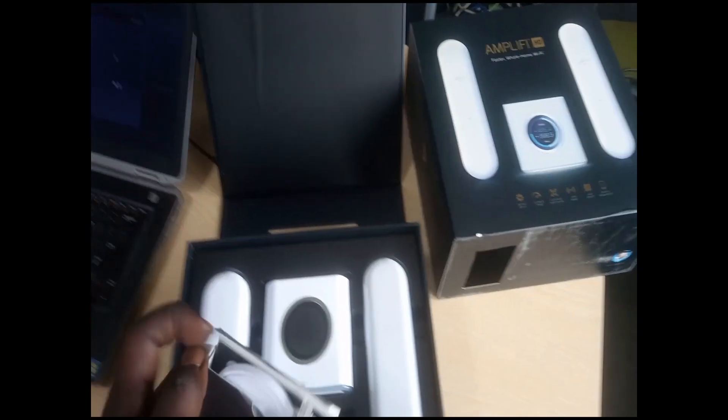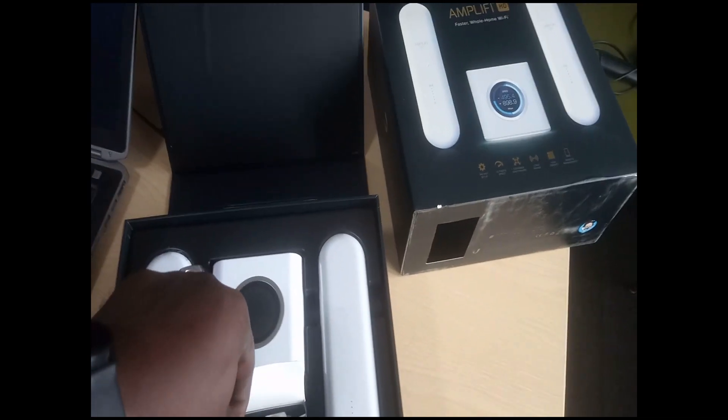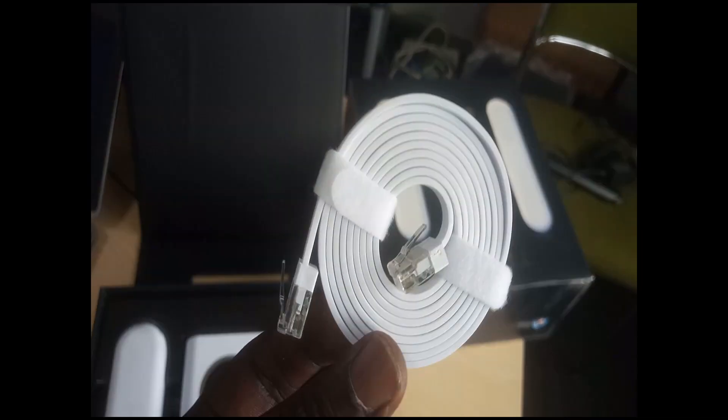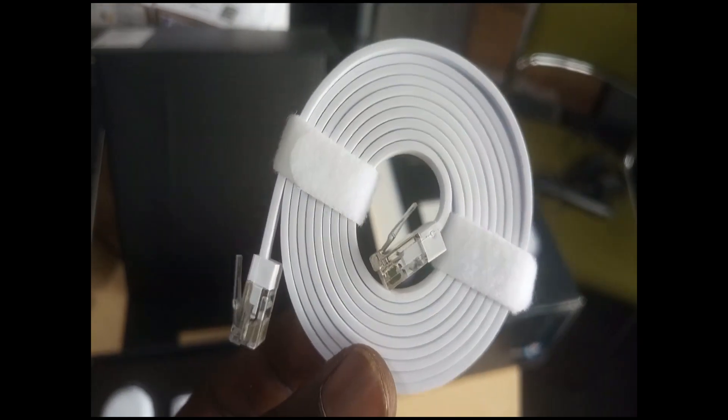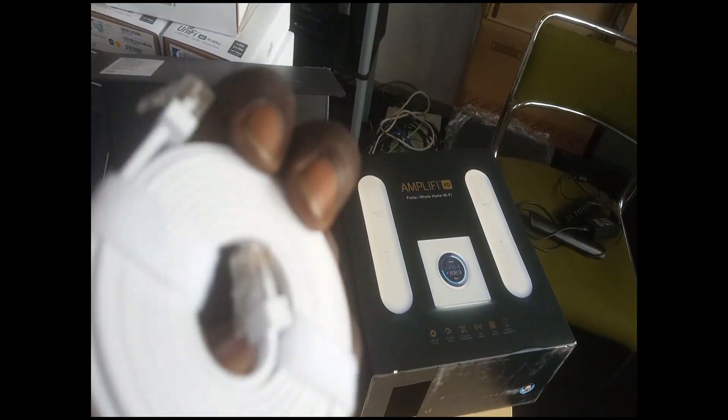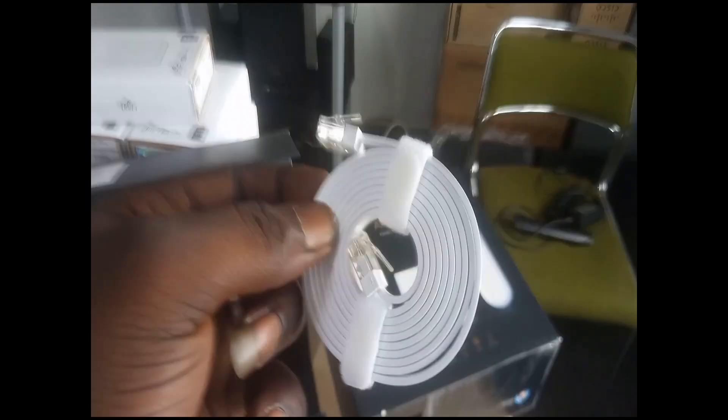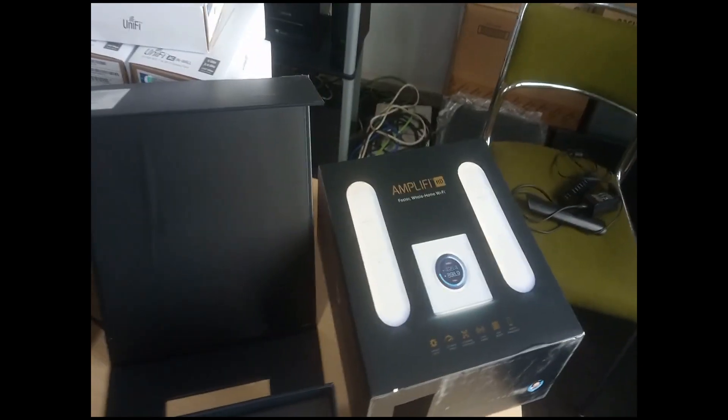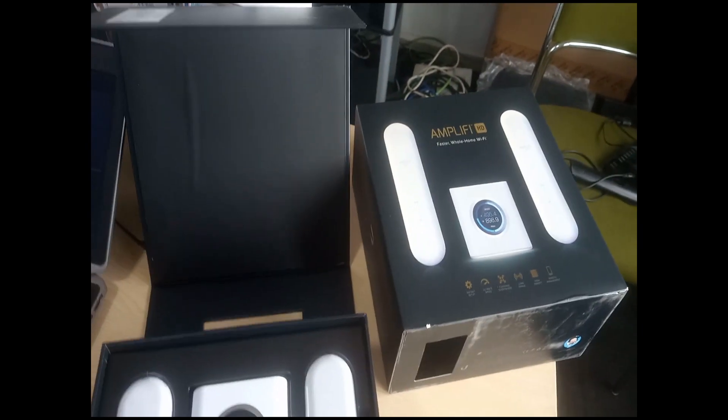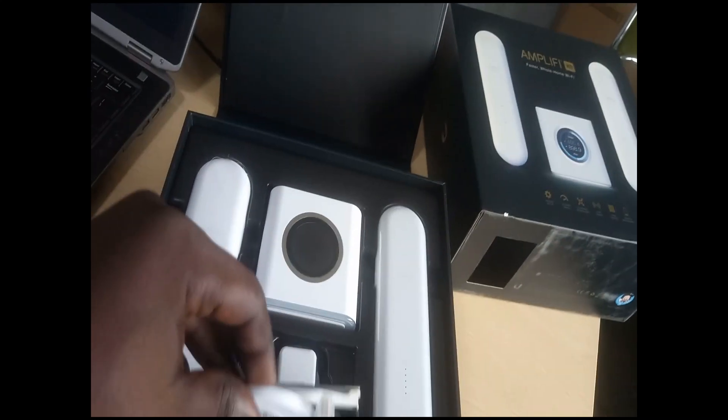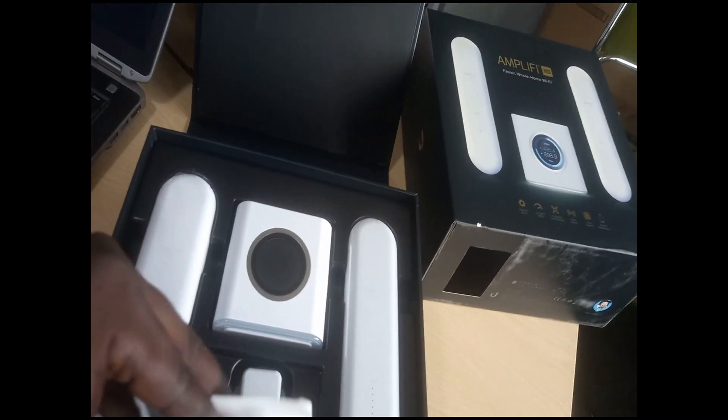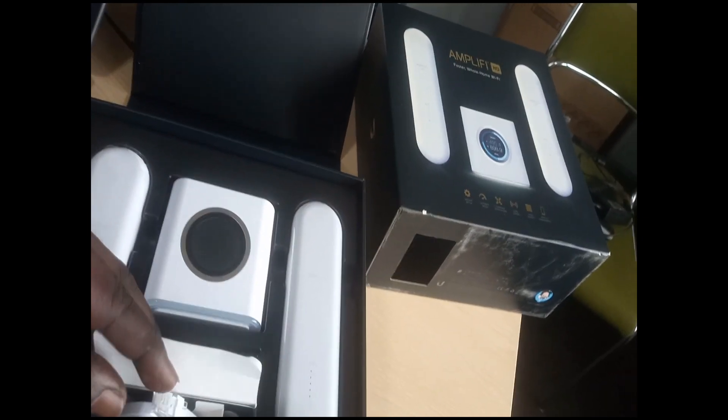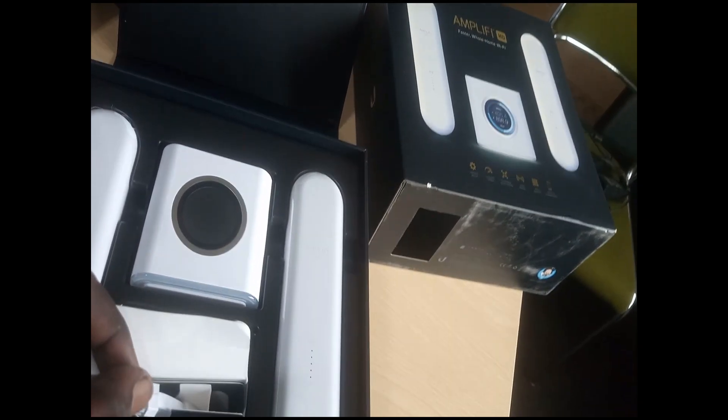This is the network cable that comes with it, very nice and beautiful network cable. Wow, very nice. Okay, I think that is just what is in this box, let me get it back in there and cover it.